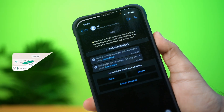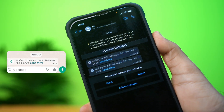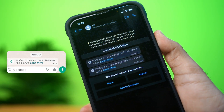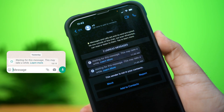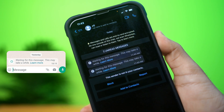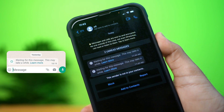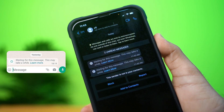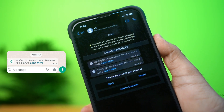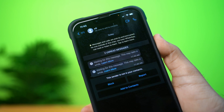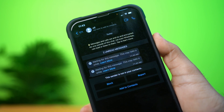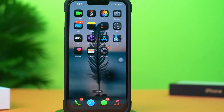Getting the 'waiting for this message' error on WhatsApp on your iPhone? This can happen because of end-to-end encryption or network problems. But don't worry — in this video I'll show you how to fix the waiting for this message error on WhatsApp. So let's dive right in.